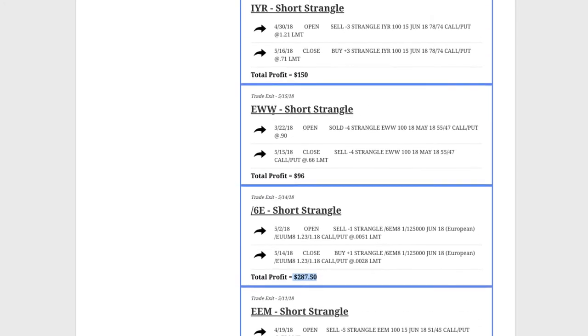EWW, which is the Mexican ETF. No adjustments needed there. Booked a quick profit of just under $100 there.